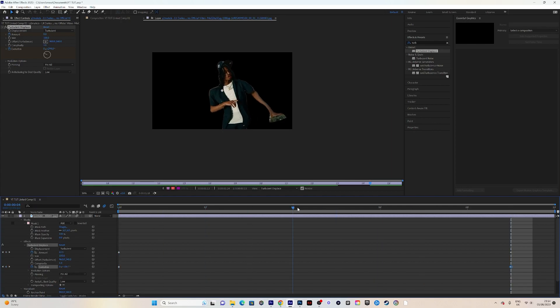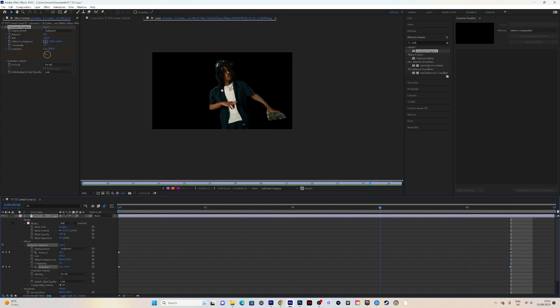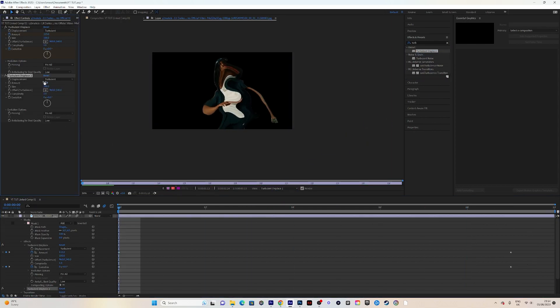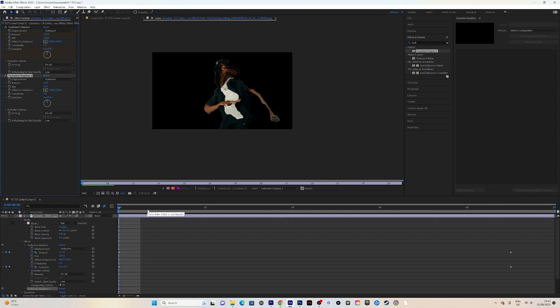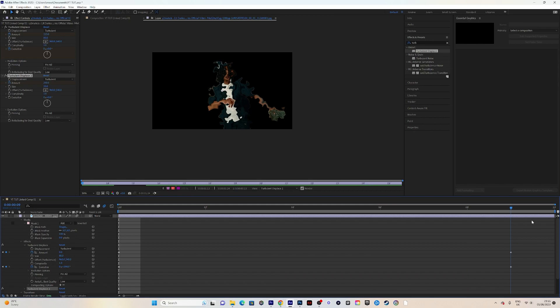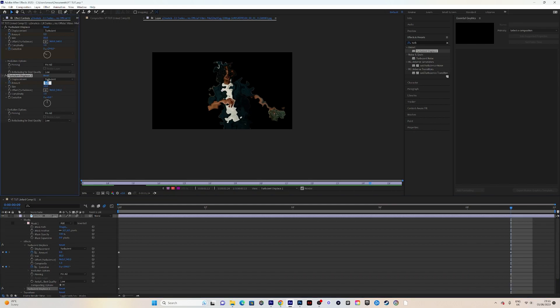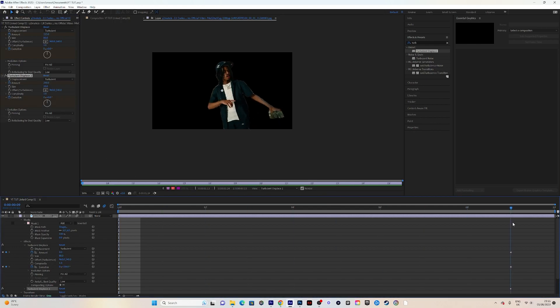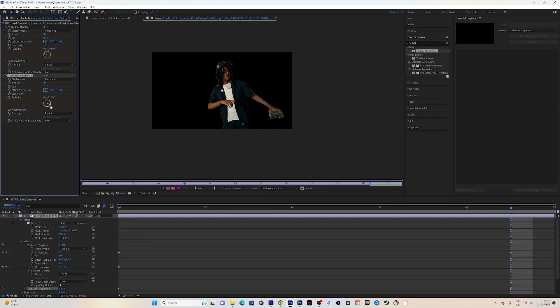It depends on how you want it to look, but I'm liking this. Next, add another Turbulence Displace and change the size to around 20 at the start. Adjust numbers to make it look the way you want. For the second Turbulence Displace, set the amount to zero at the end and increase evolution from zero to around 94 or 95.